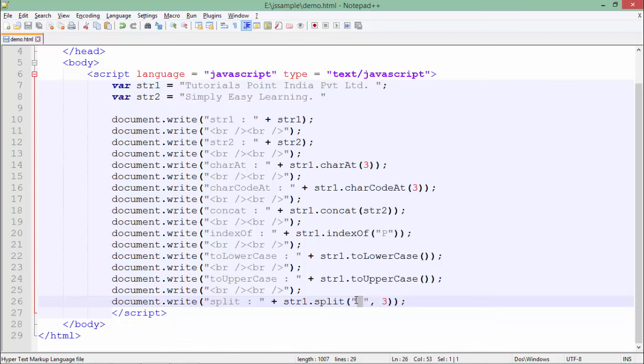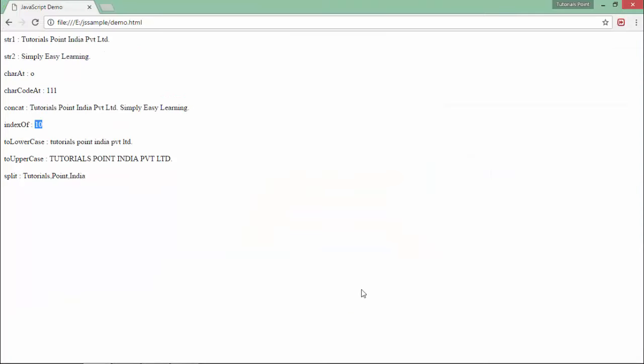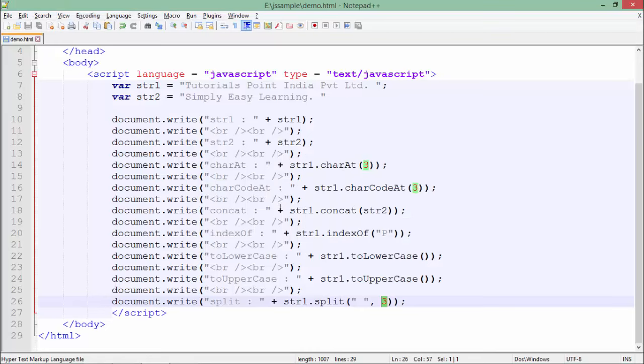And later you will have to tell how many strings you want to store in the array - what should be the length of the array. So here I have specified three. That is why 'tutorials' is at the zeroth index, at first index it's 'point', and then 'India'. If I change it to five, then you see the remaining two strings are also stored in the string array.